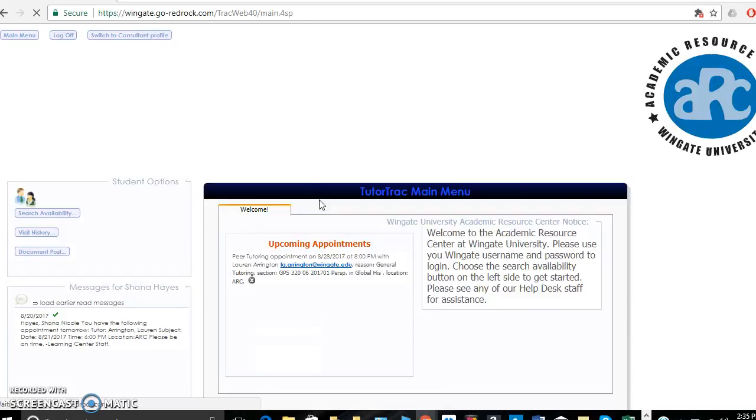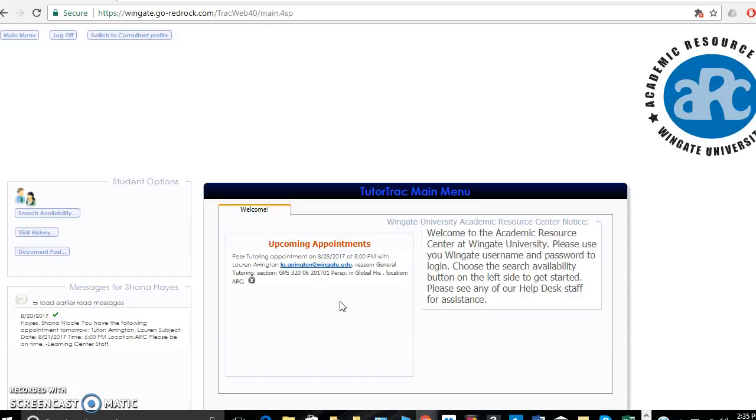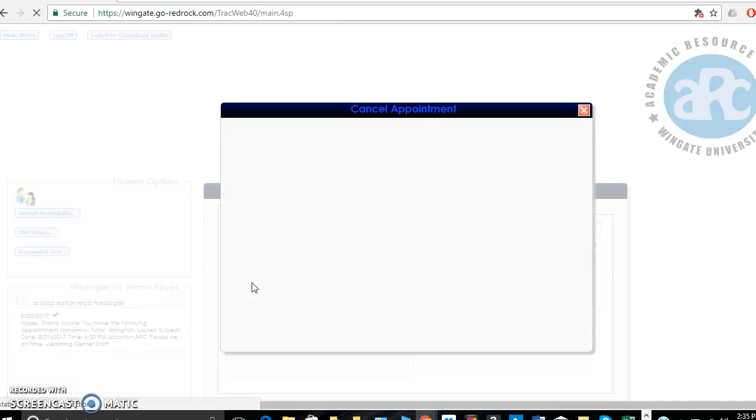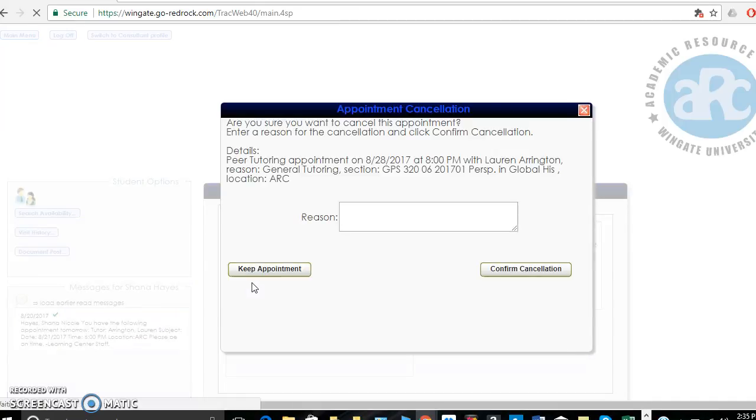I see under upcoming appointments, the appointment that I had scheduled with Lauren Arrington on Monday, August 28th. I just remembered that I'm actually going out of town this evening, so I simply have to hit the X next to the appointment to cancel it.